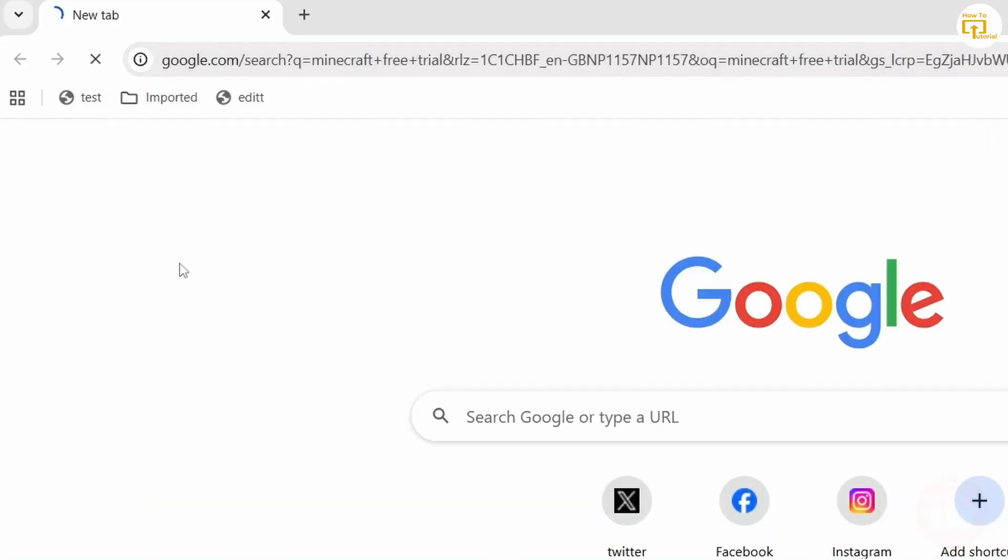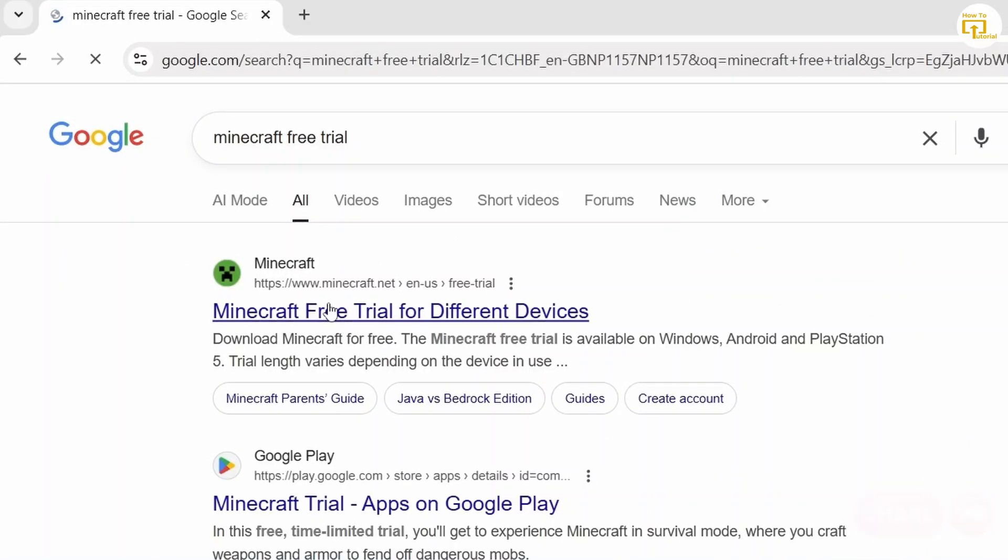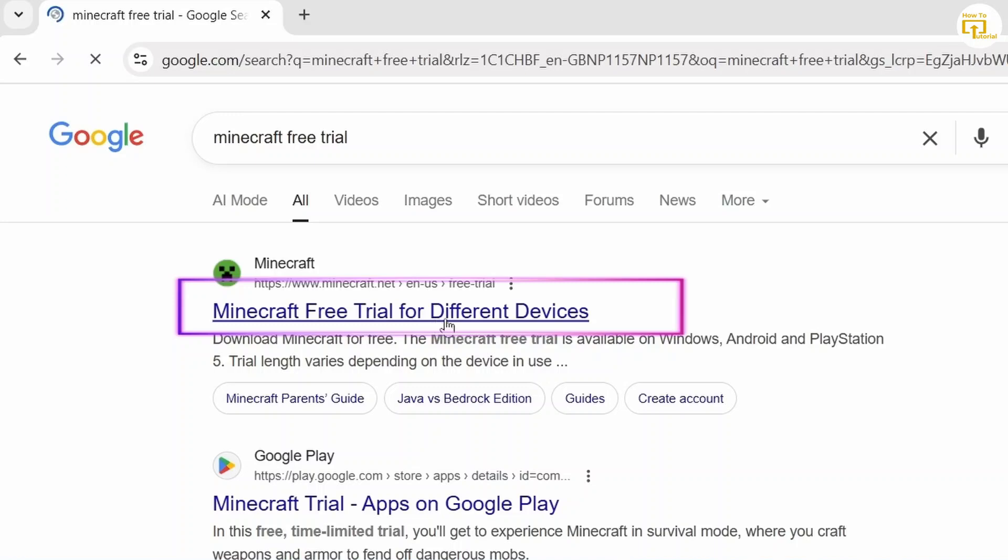Once you do that, you'll find the first link here for Minecraft free trial. It's going to vary from different devices, so go ahead and click on this link.